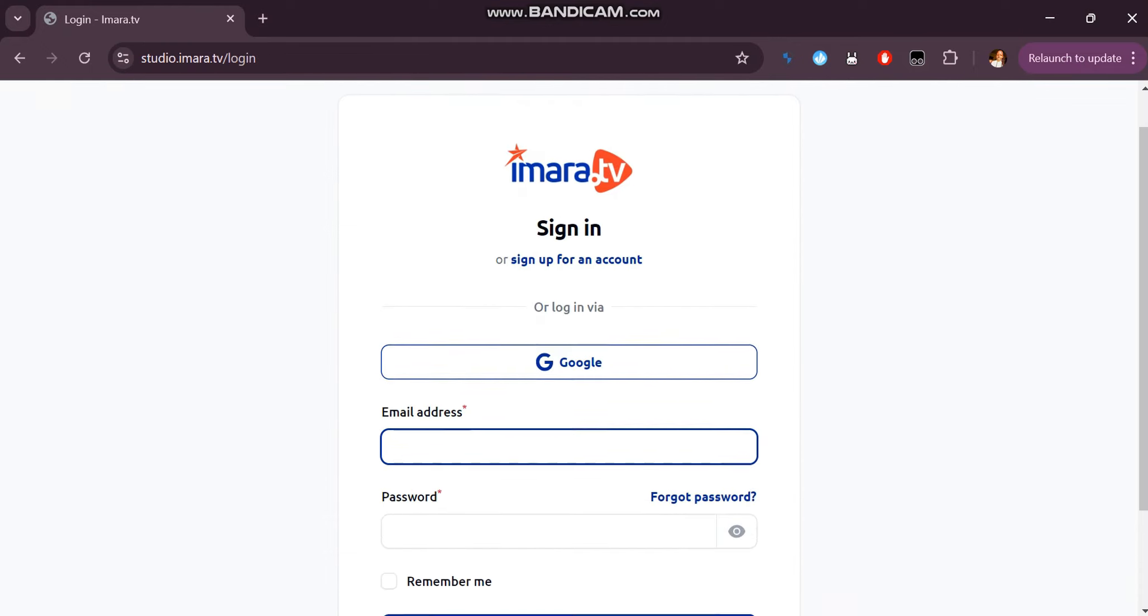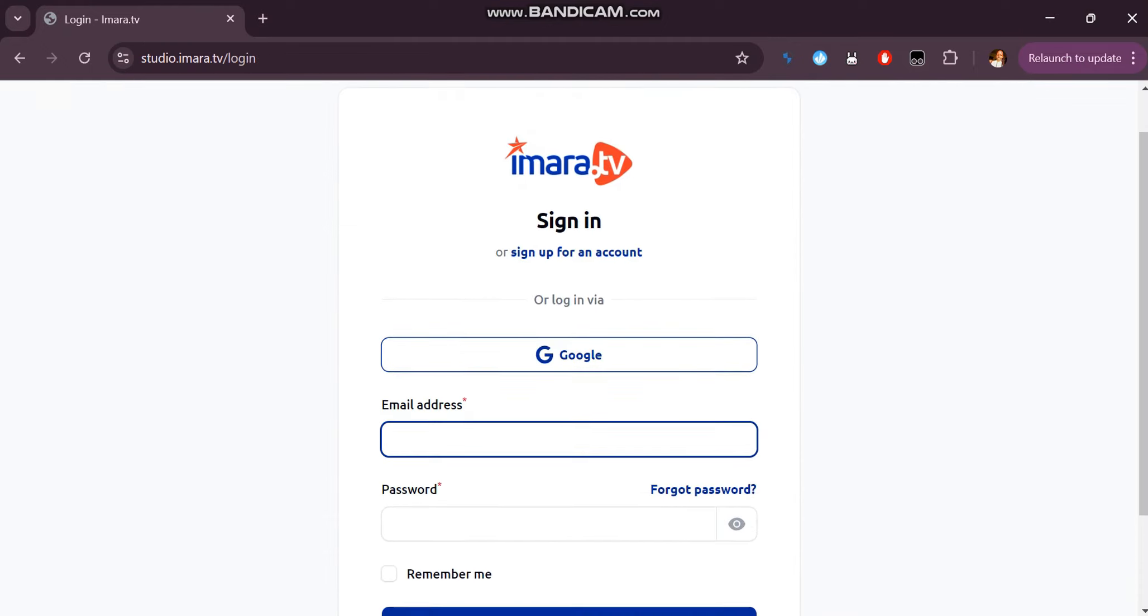Input your email and your password and click sign in to log into your account or sign in via Google.